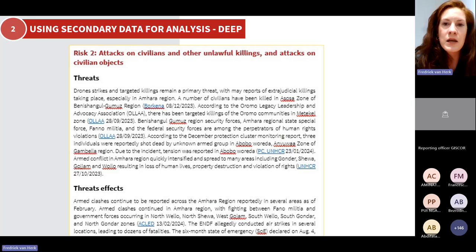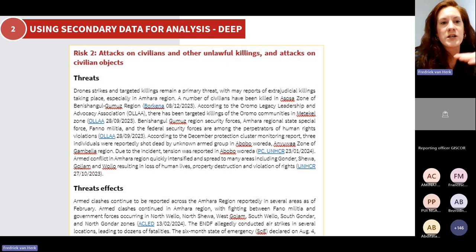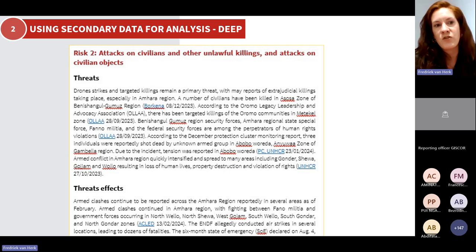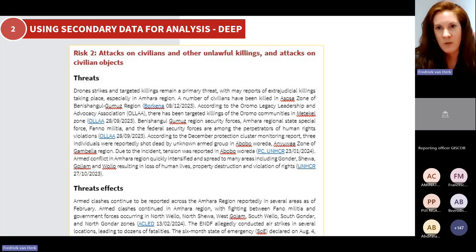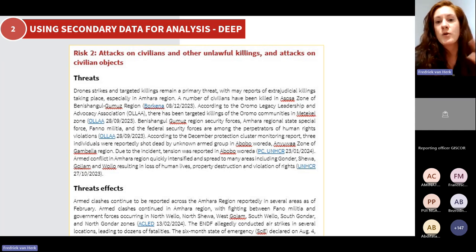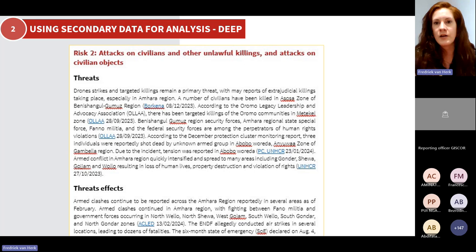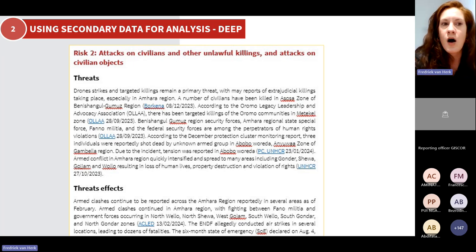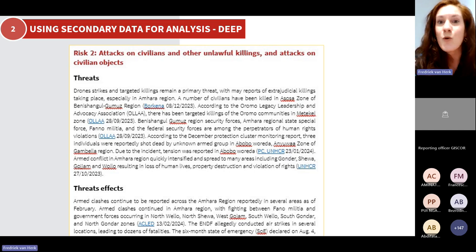Here is an example of a summary of protection risk. You see Risk 2 — attacks on civilians. What we do is produce these structured summaries following the protection analytical framework. We pull all the information and structure it along the threat, threat effects, and capacities. We're really using all the tools available at global level to make sure we have continuous updates. This is an example of a product that we can pull in an efficient manner.